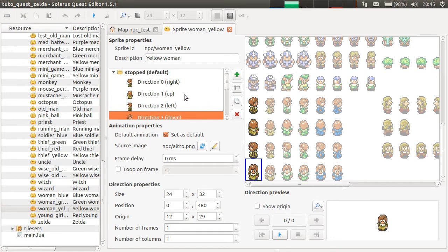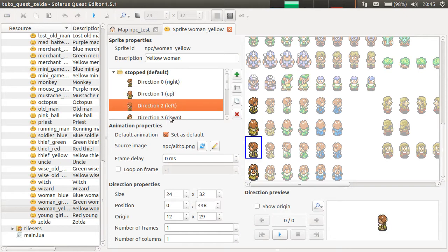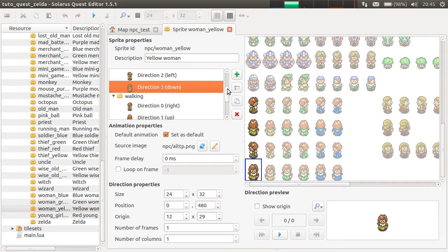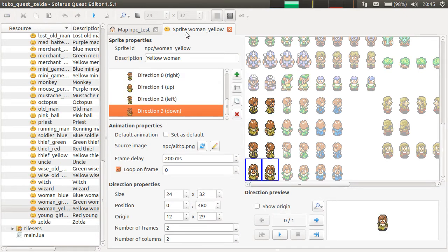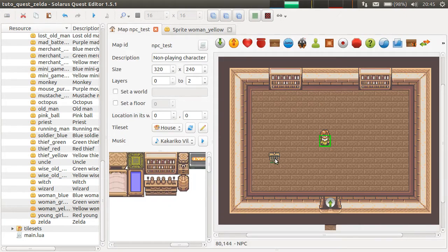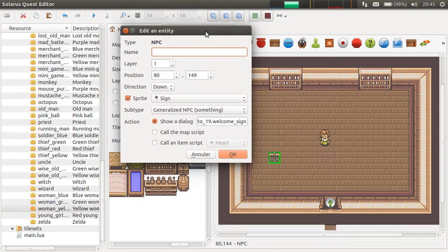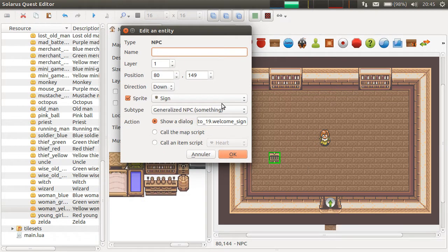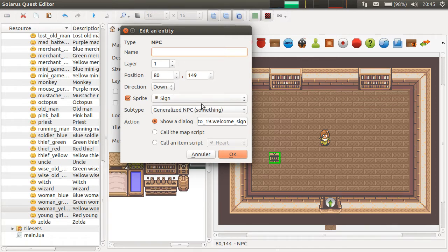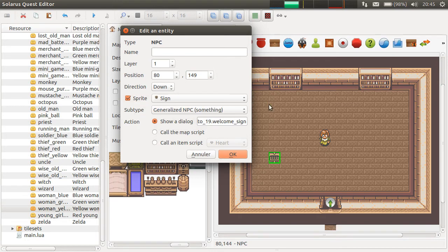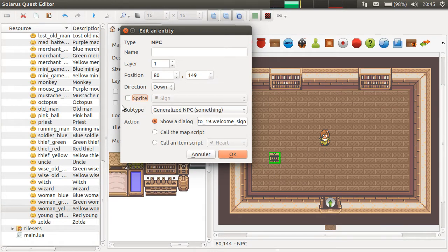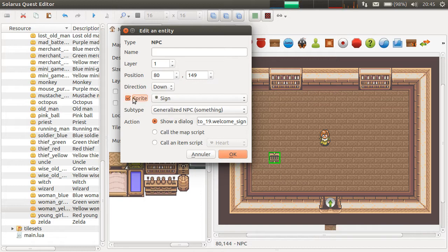And by the way, they must have four directions always. Human NPCs. There are no such rules for generalized NPCs. You are really free to do what you want with the sprite. Or even to put no sprite at all. That's what we will see in the second example, actually.